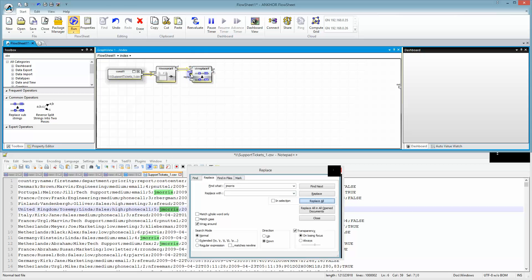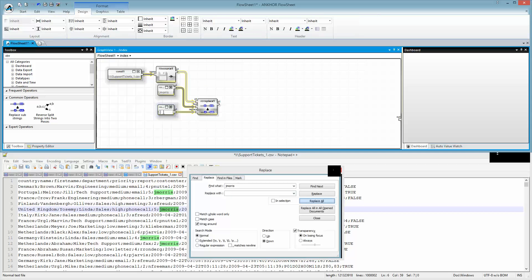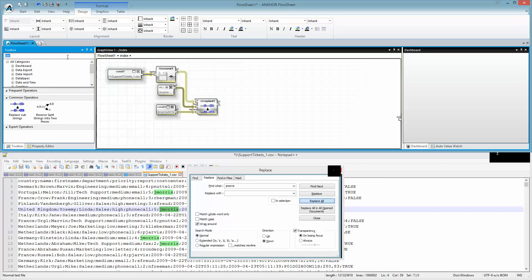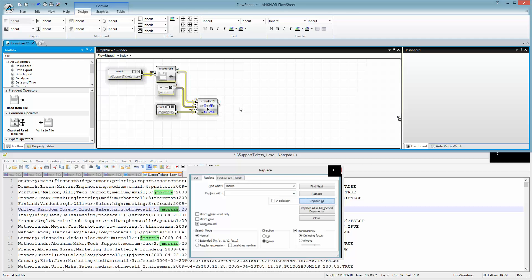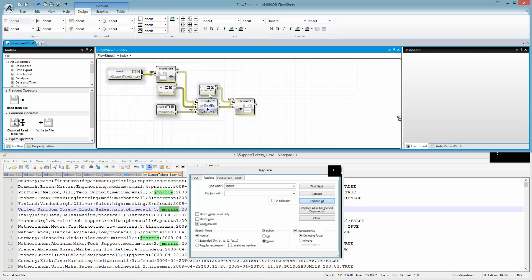search for J.Morris and replace that with J.Morris 2015. Then I save the whole file.